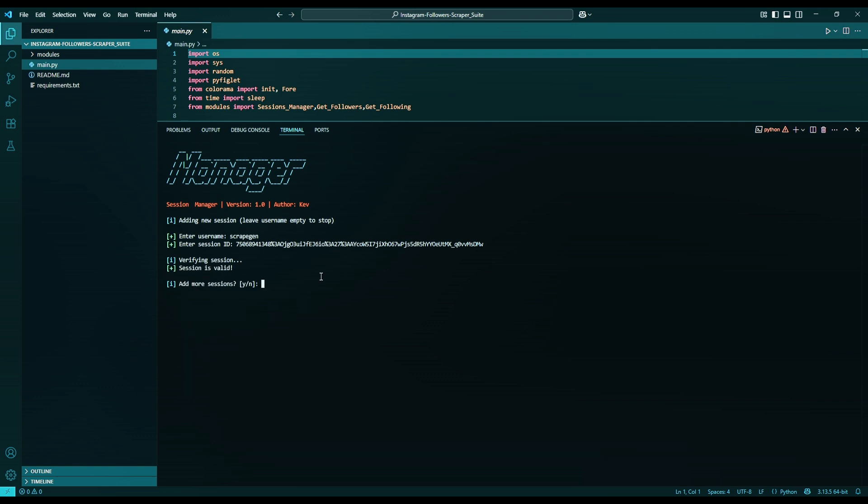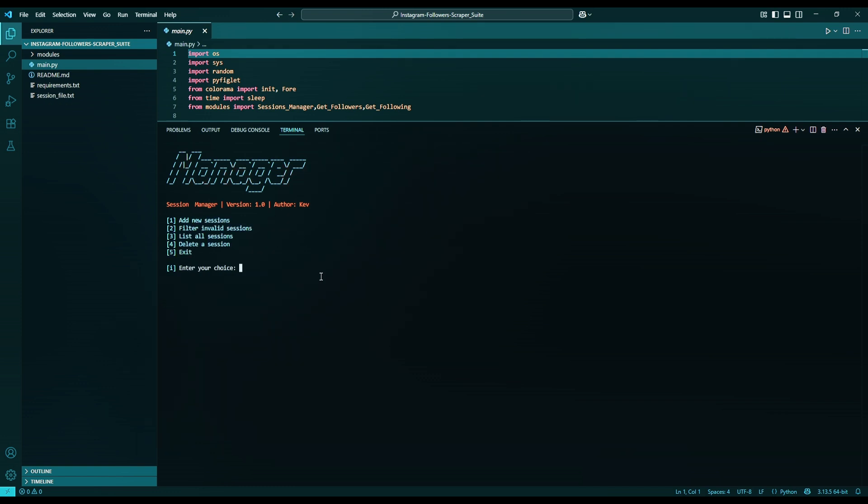It will prompt you to add another Session. You can add as many as you want, so to rotate them to avoid Instagram detection. I'll just enter N for no and click enter and we have added a Session in the SessionFile.txt.